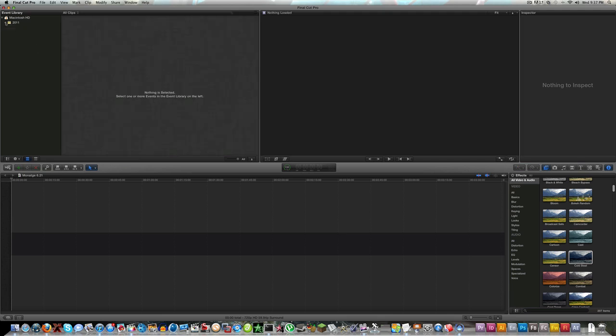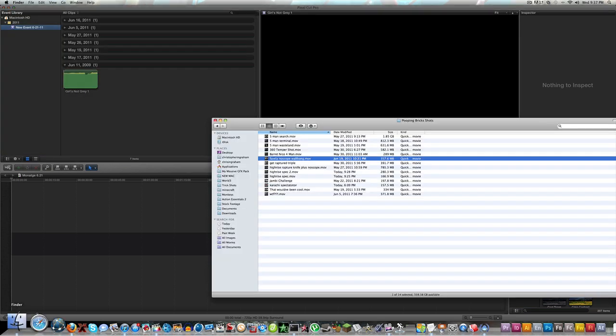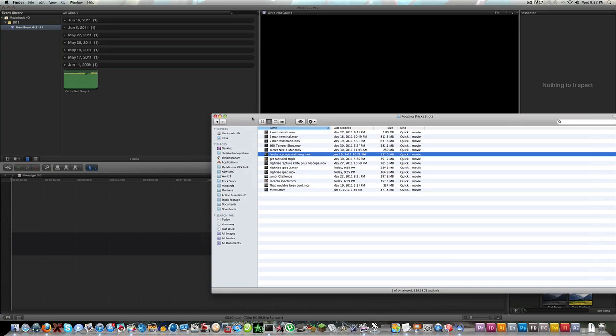Everything's categorized up here just like in iMovie, so if you're familiar with iMovie then you'll fit in right here in Final Cut Pro X. Importing clips into Final Cut Pro X is much easier than it was in Final Cut Pro 7.